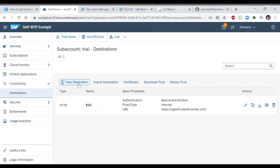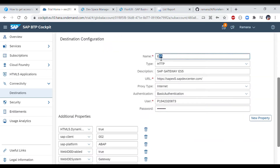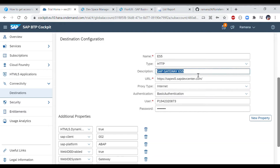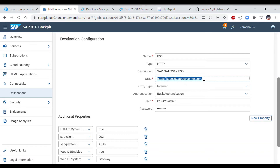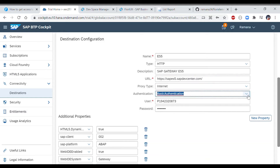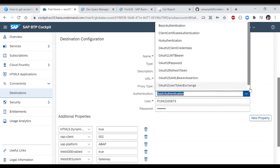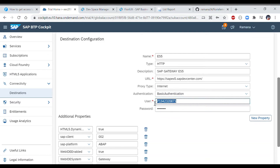If you are using this for the first time, select 'New Destination' to create a new entry. I'll show you how I created one — click on the Edit option. Give a name for your system; in our case it is 'ES5'. Select type as HTTP and give a description — I've given 'SAP Gateway'. For the URL, provide the prefix up to the ES5 system URL ending in '.devcenter.com'. Select proxy type as 'Internet' and authentication as 'Basic Authentication'. Note that the user ID here is not your Cloud Foundry account but your ES5 system credentials.